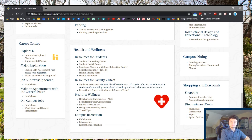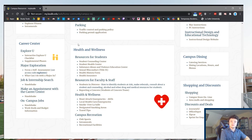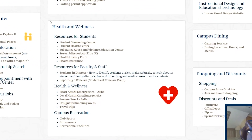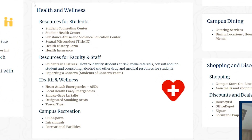Below this is Health and Wellness, which covers everything students need to stay safe, healthy, fit, and active on campus. This covers everything from gym hours, club and intramural sports, smoke-free LaSalle, and traveling tips, as well as the very important section dedicated to sexual misconduct and Title IX claims.